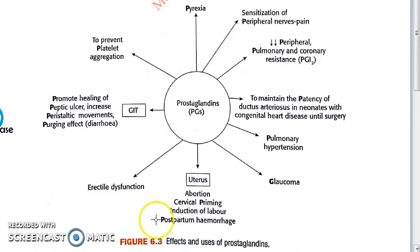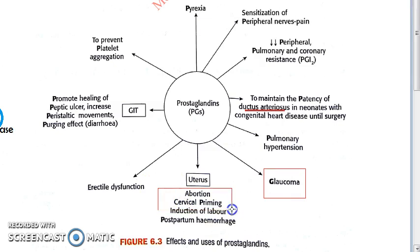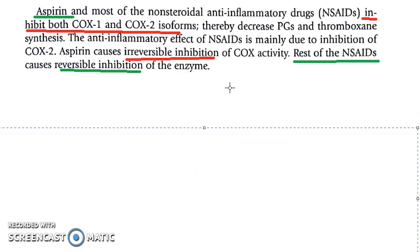Prostaglandins have many actions as drugs: you can use them to maintain the patency of the ductus arteriosus, for glaucoma, for pulmonary hypertension, erectile dysfunction, abortion, and induction of labor. However, here we are concerned about NSAIDs, which will stop the action of prostaglandins.